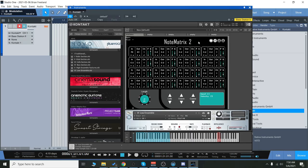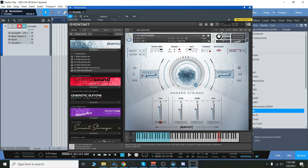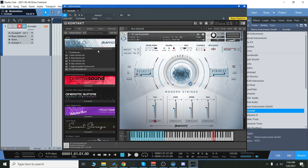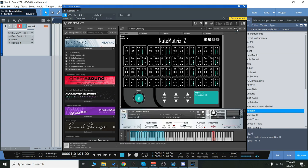So today's video is going to be very short. I'm just going to show you Note Matrix 2. First off, how we load this is you're going to load an instrument or just open up an instance of Kontakt, and then we're going to hit this KSP over here.